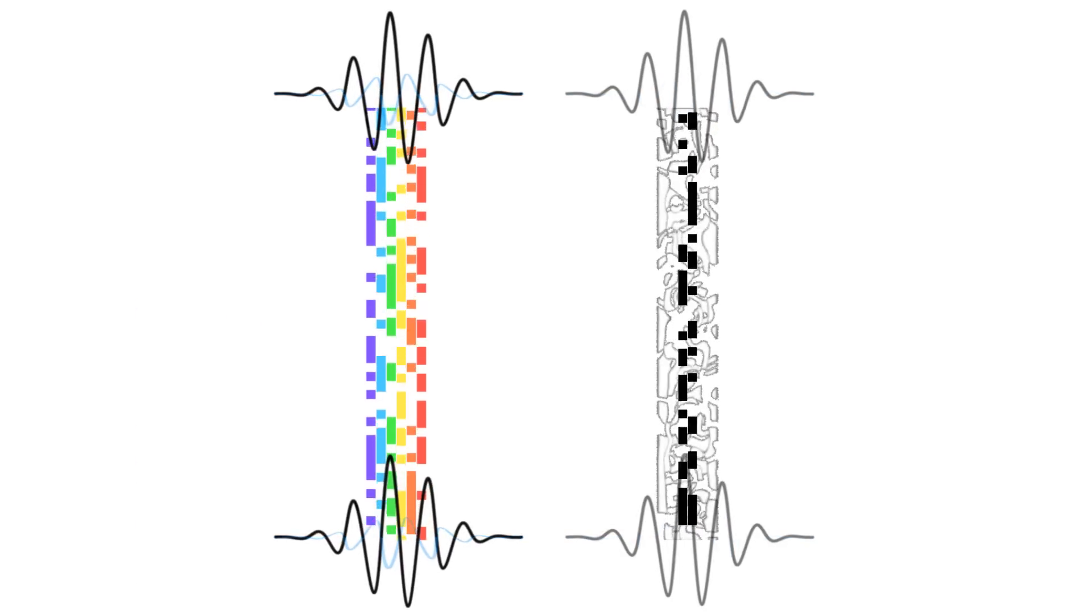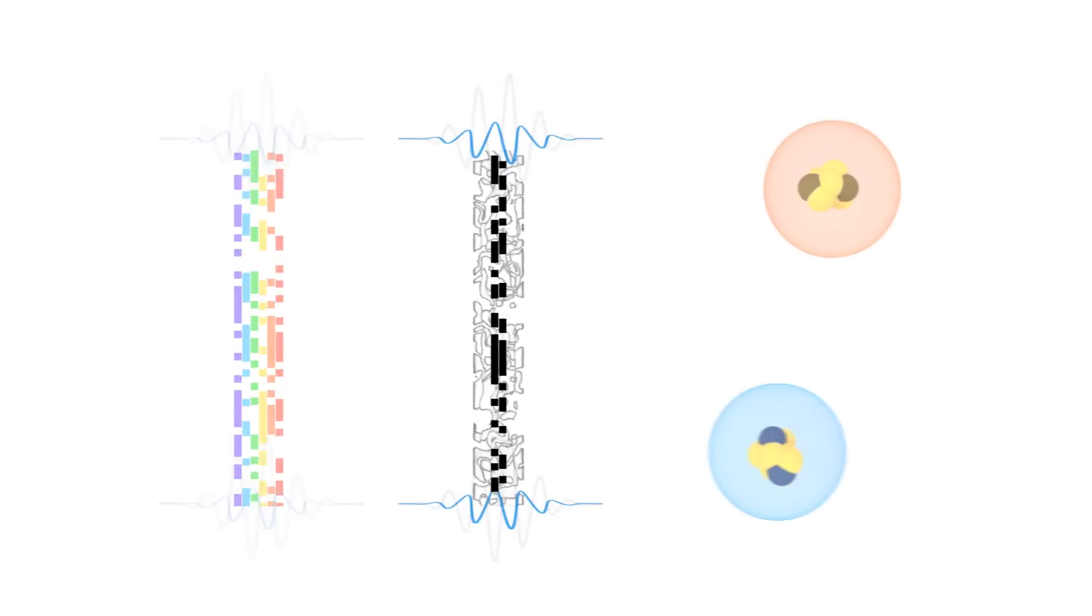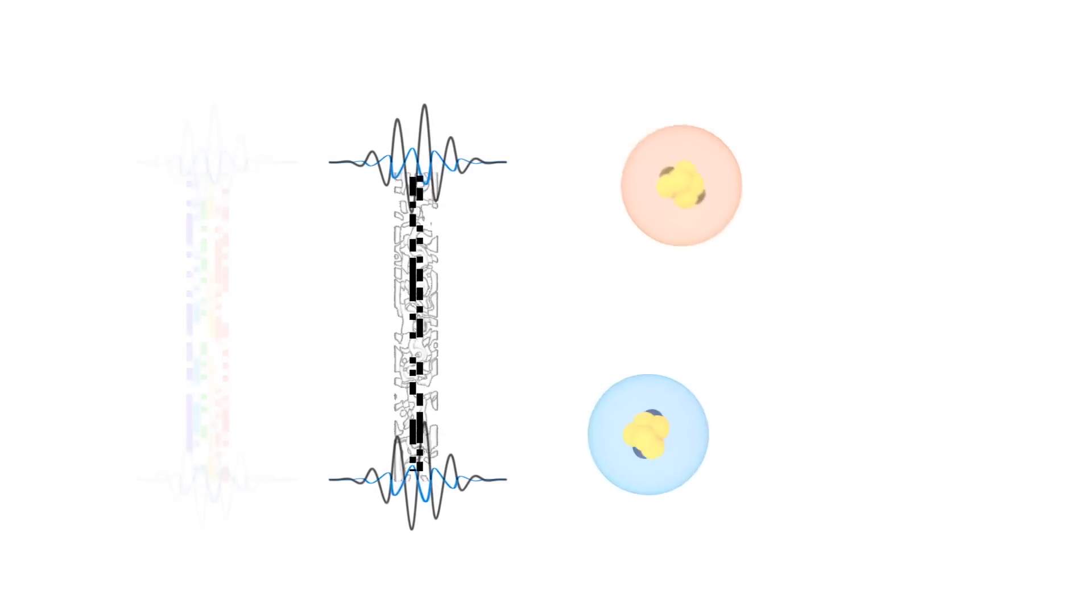If entanglement is a perfect link, discord is a less than perfect link. It doesn't carry as much information, but still lets quantum particles interact in ways that classical particles can't.